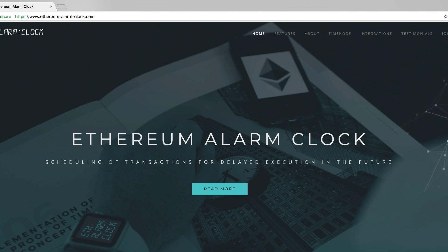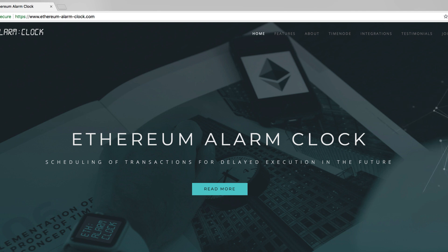Hi, this is Clarence from the ChronoLogic.network and today I'm going to show you how to run the time node via the Electron app.